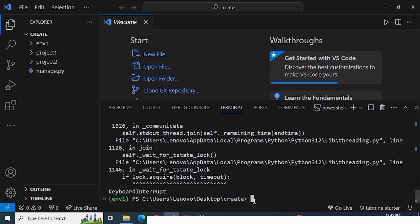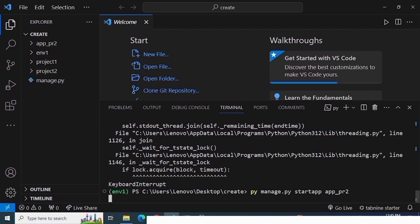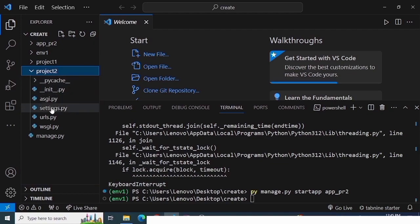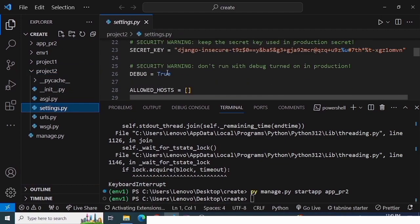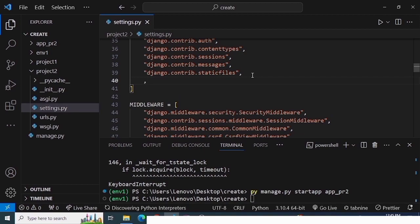To create an application within project2, directly run `py manage.py startapp app_project2`. You can see the application has been created within project2. Then go to `settings.py` inside the project2 folder, find `INSTALLED_APPS`, and add the application name. Either single or double quotes work.